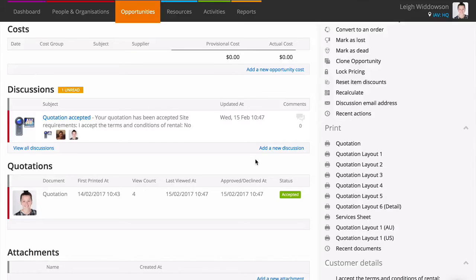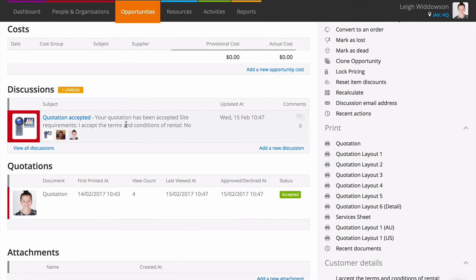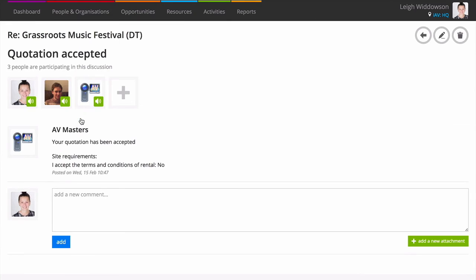Once the customer has accepted the quotation, the discussion will come through into Current as well as receiving an email. We can see that the quotation was accepted and the responses to the custom fields applied to the acceptance box.